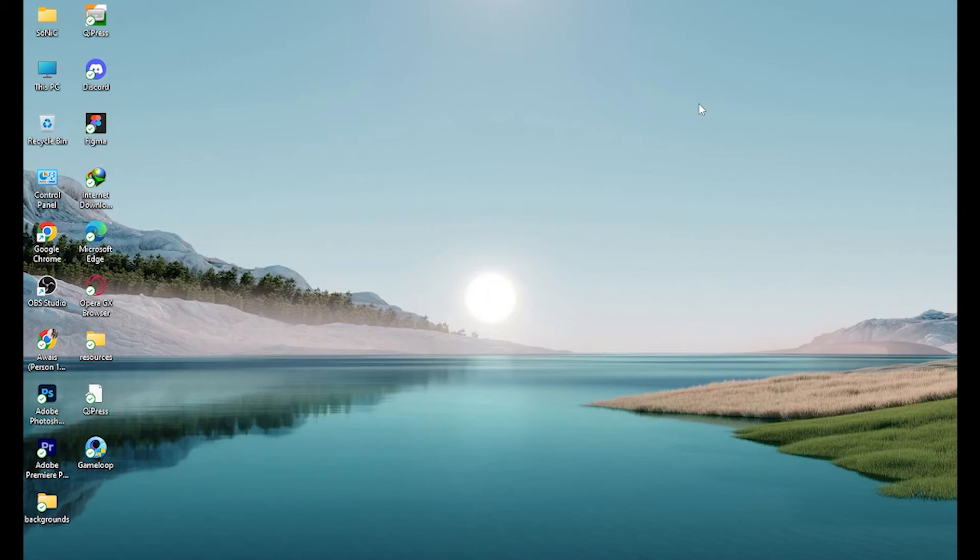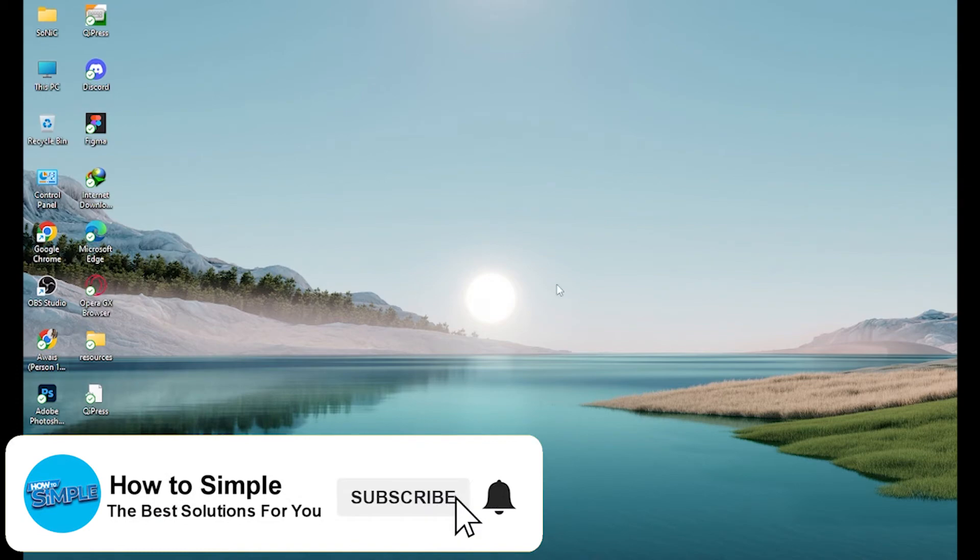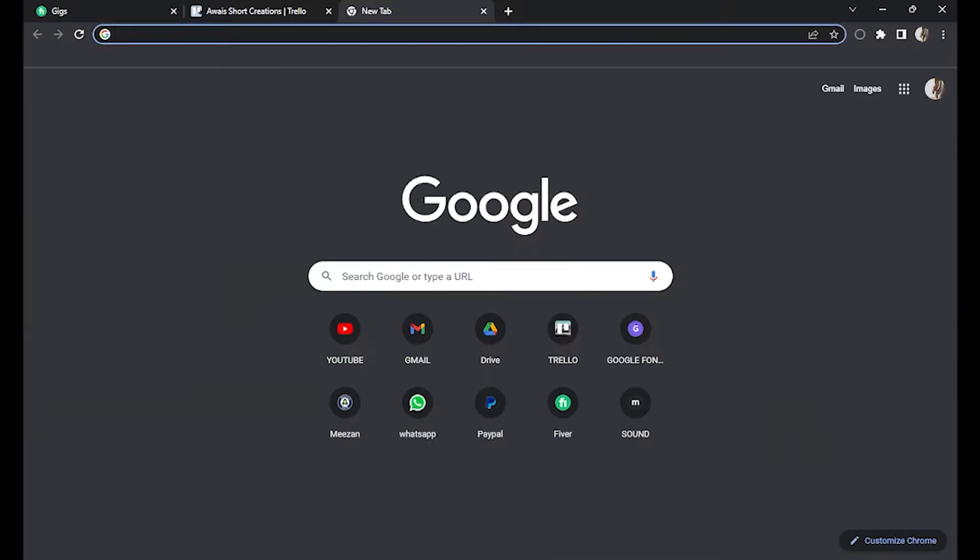How to block ads on Twitch. Hi guys, welcome back to the channel. In this video I'm going to show you how you can do it easily. First of all, open a Chrome browser.